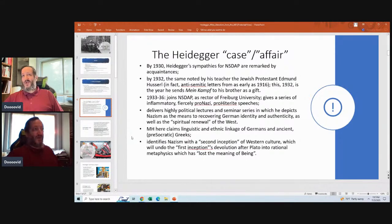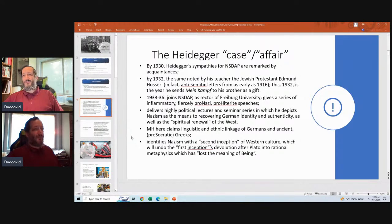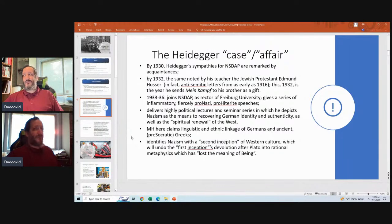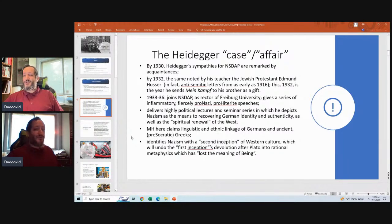By 1930, Heidegger sympathizes with the National Socialist Party. In 1932, his teacher — the Jewish Protestant Edmund Husserl — noted that Heidegger had been writing anti-Semitic things as early as 1916. In 1932, Heidegger sent Mein Kampf to his brother as a gift.